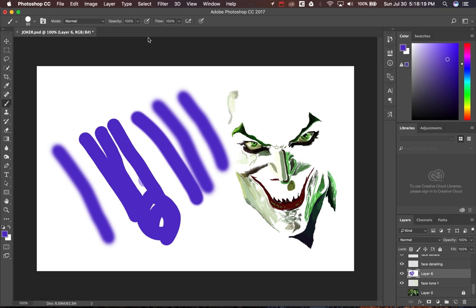Those are the seven tips for today. These will help you create digital paintings faster and more easily. Practice these steps and you'll be creating professional digital paintings in no time. As a bonus tip: if you don't have a paint tablet, I highly recommend getting one.